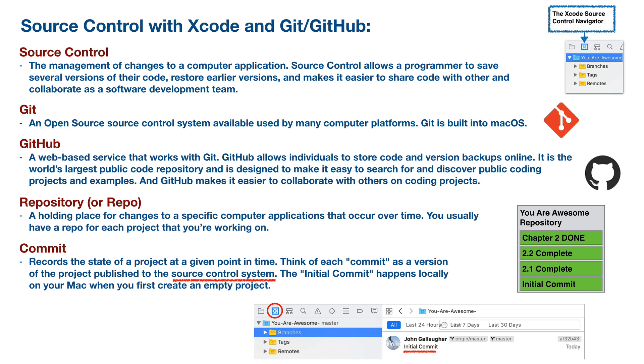You might have noticed in the previous video that we didn't save anything, and that's because Xcode saves our updates automatically. There is a save command under the File menu, but you really don't need to use that. Source Control is a different animal, and you'll hear me use the term Source Control and Version Control interchangeably. What we're talking about with Version Control is we're creating a holding place for all of the significant copies of our program that we want to save.